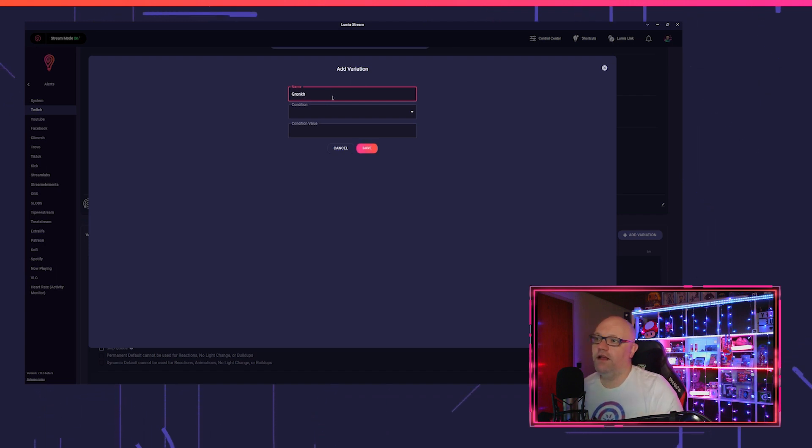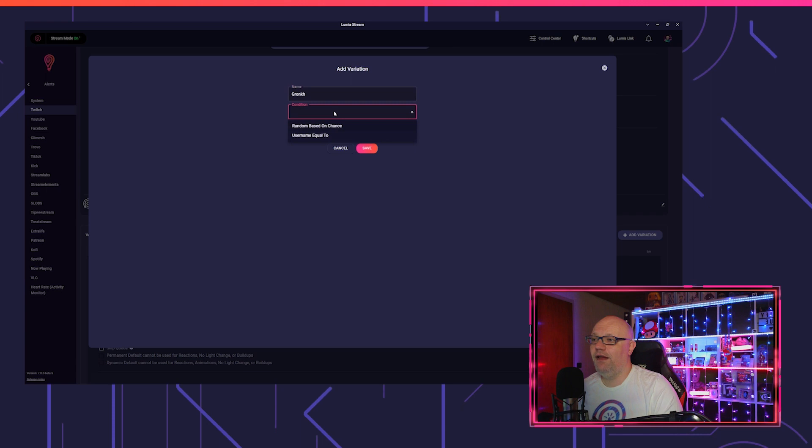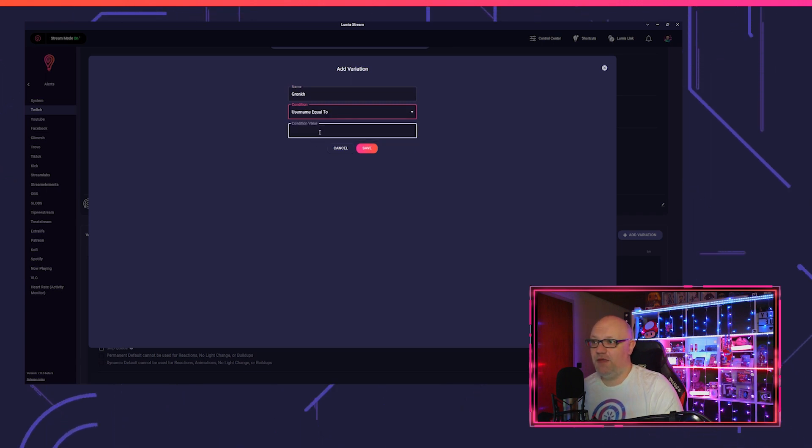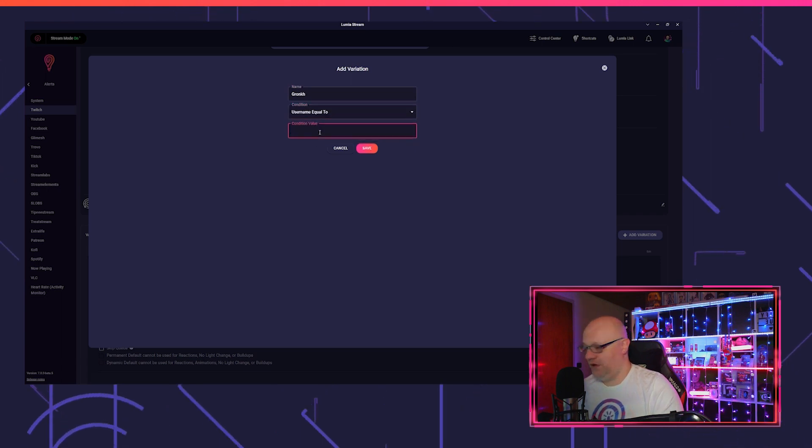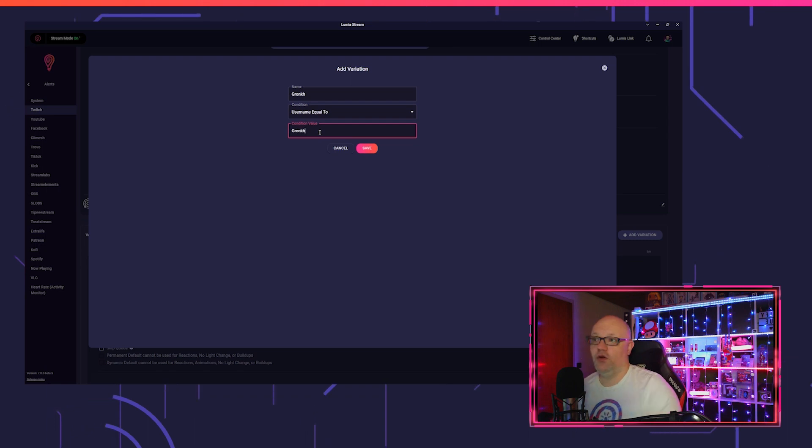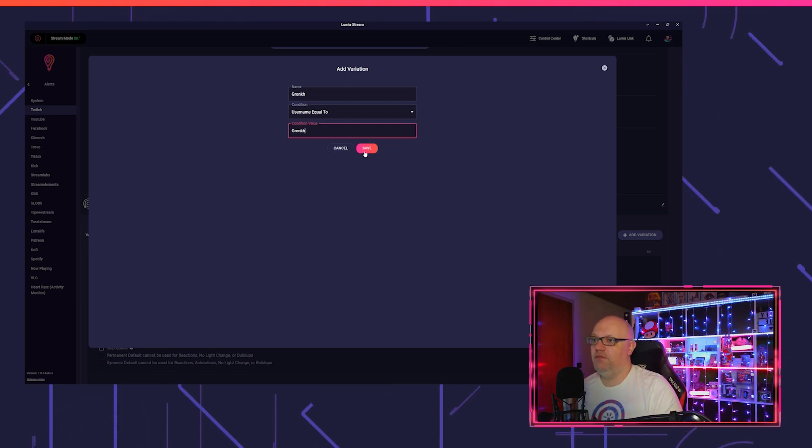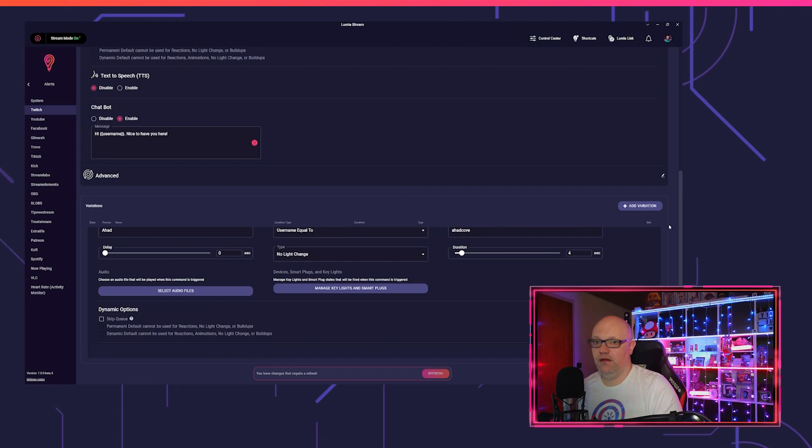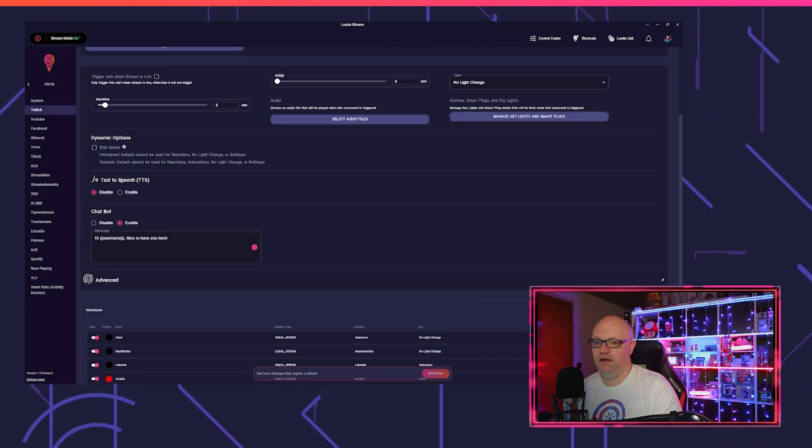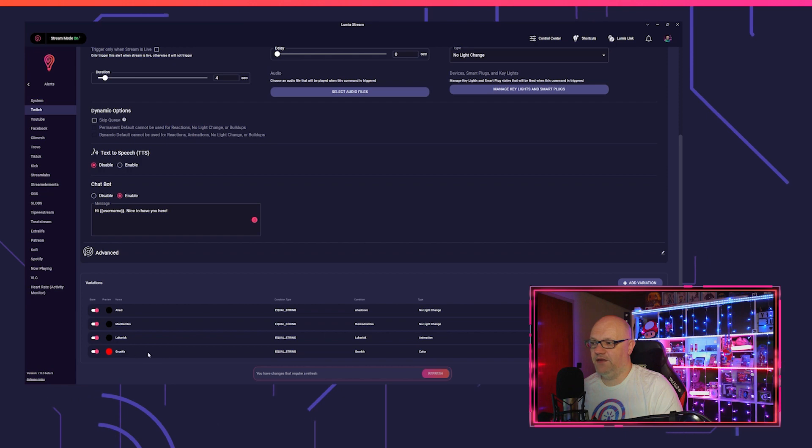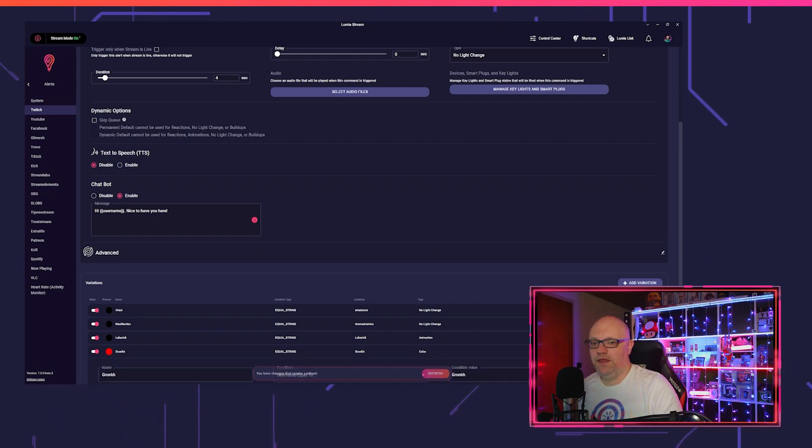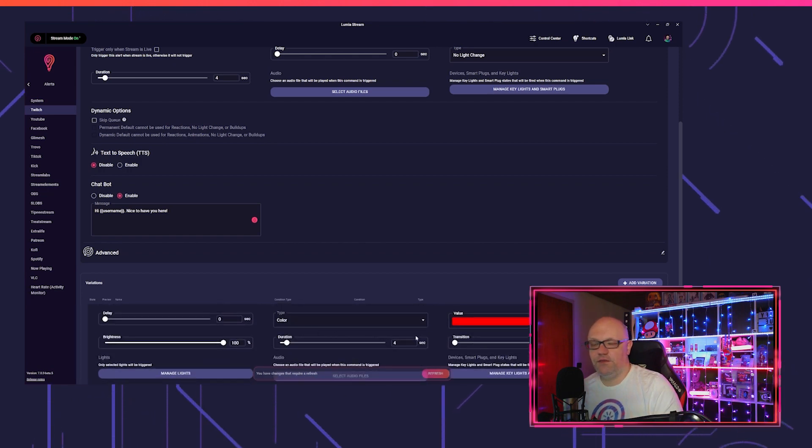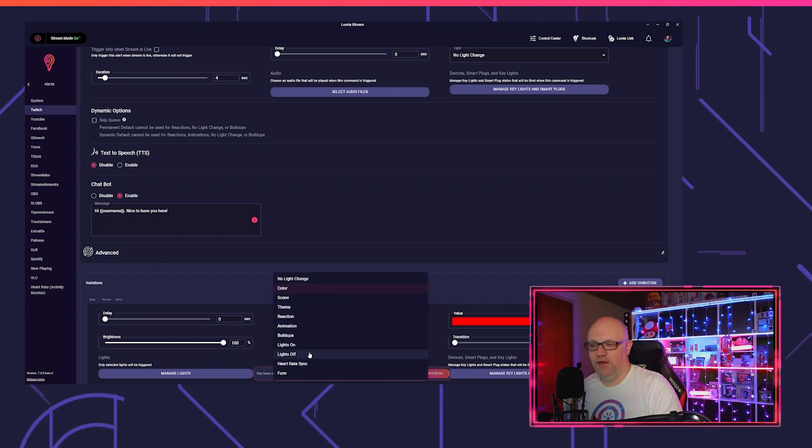We put the condition to username equal to, and then we put in Gronkh like it is written in chat. We save it and you see it's added to your list. Then you open this variation and you just prepare your alert like you are used to it, for the base alert on top.